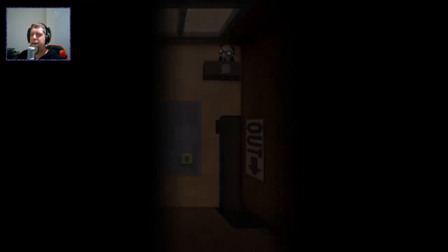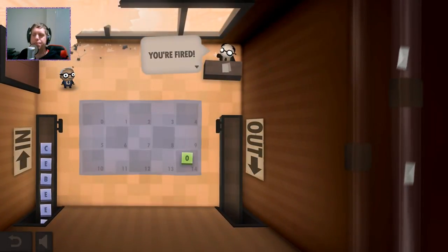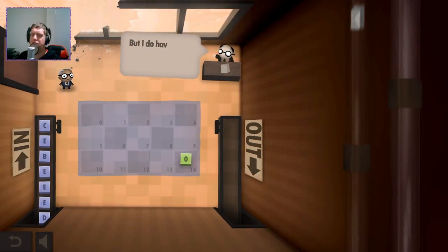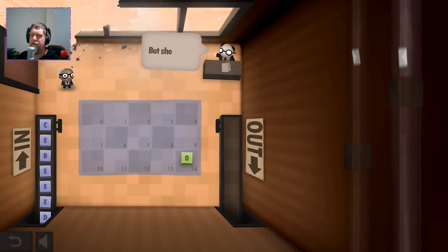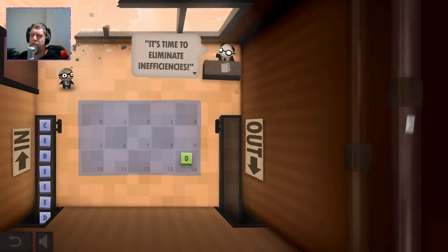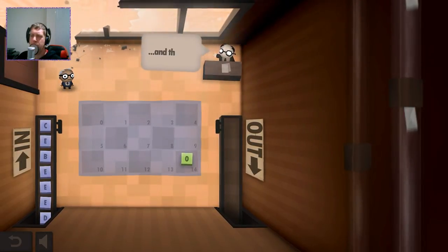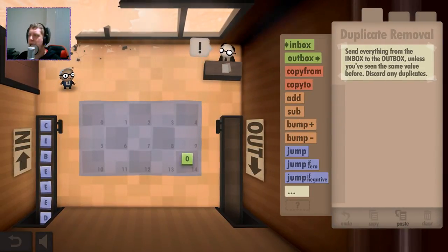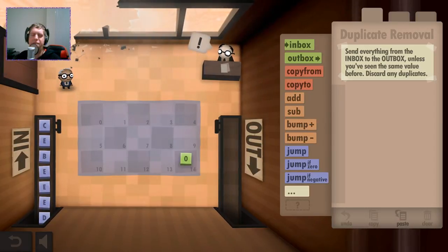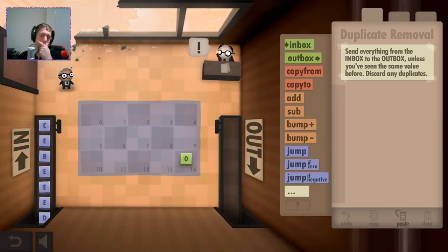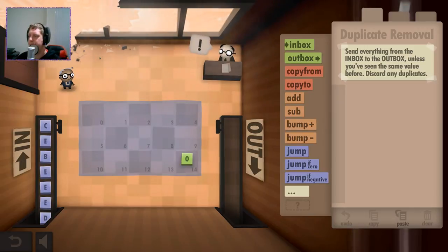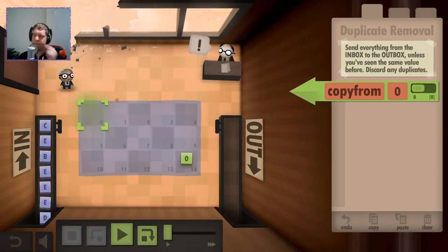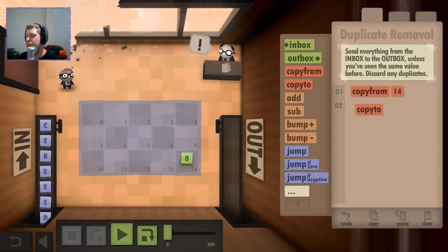So I guess if we've already like... You're fired. Haha, just kidding. But I do have a note here from your other supervisor. She's out sick today. But she says it's time to eliminate inefficiencies. And that's that. Alright, so basically, if we've already seen the value before, then we want to discard it.